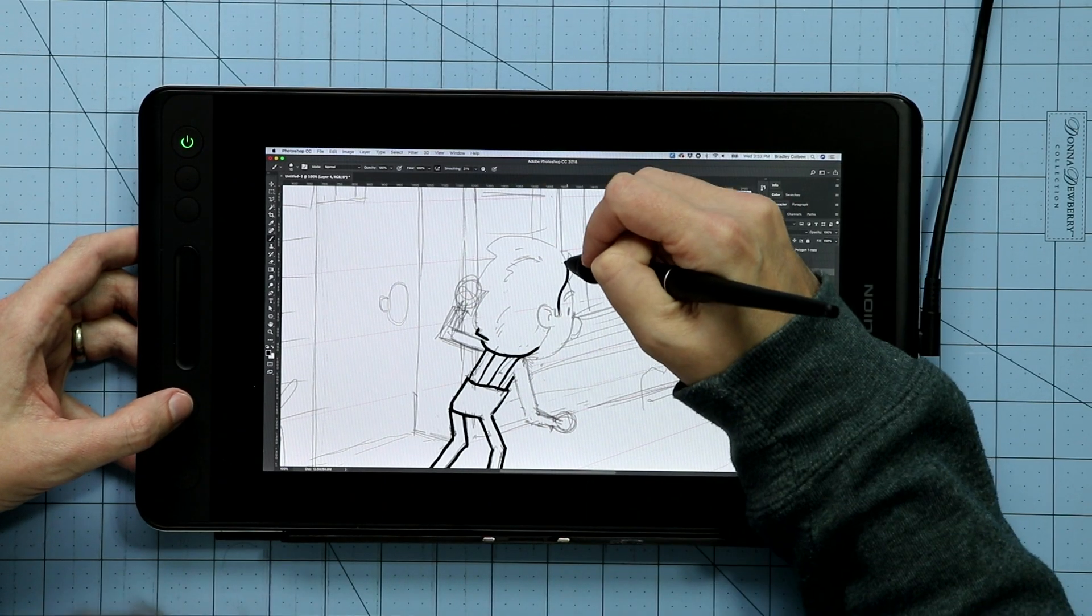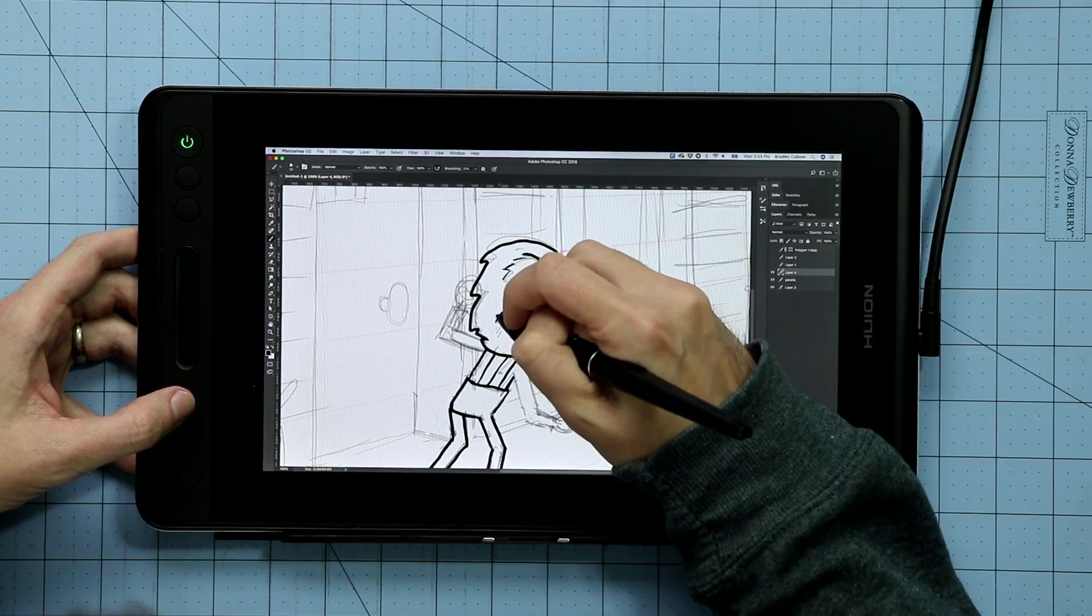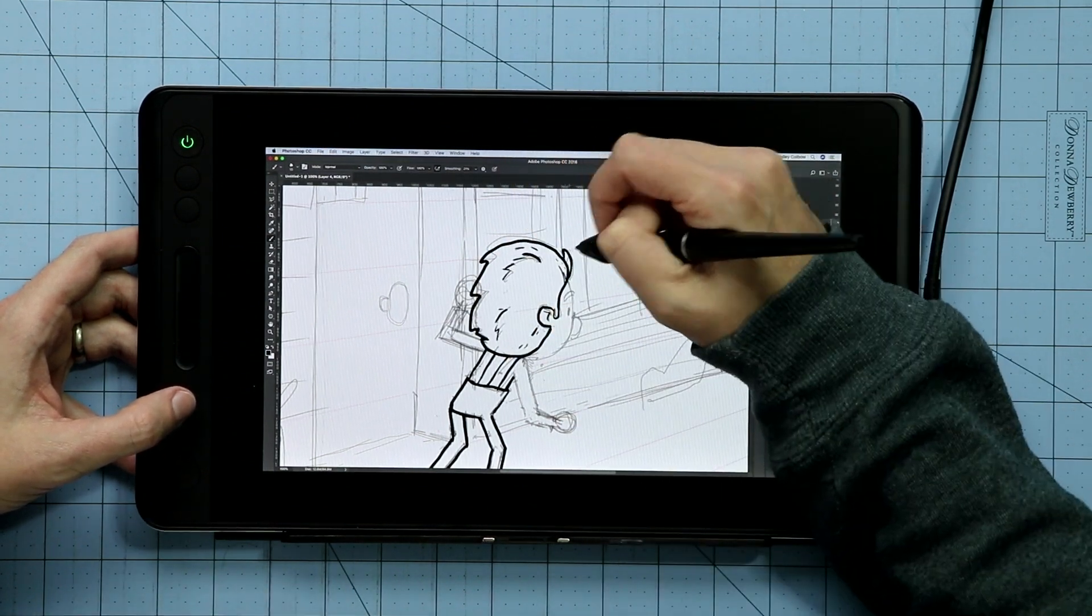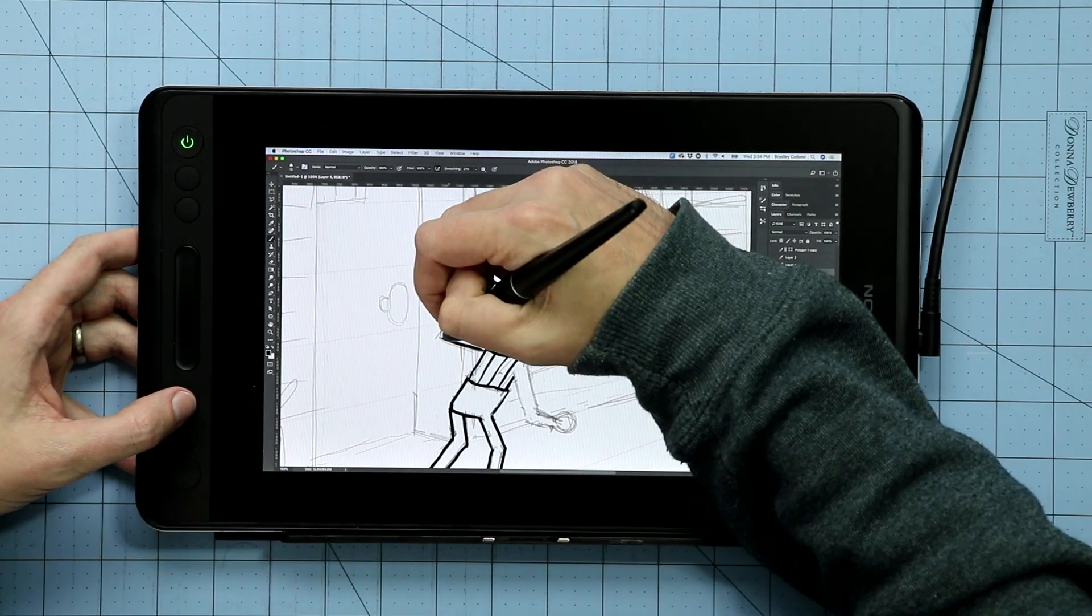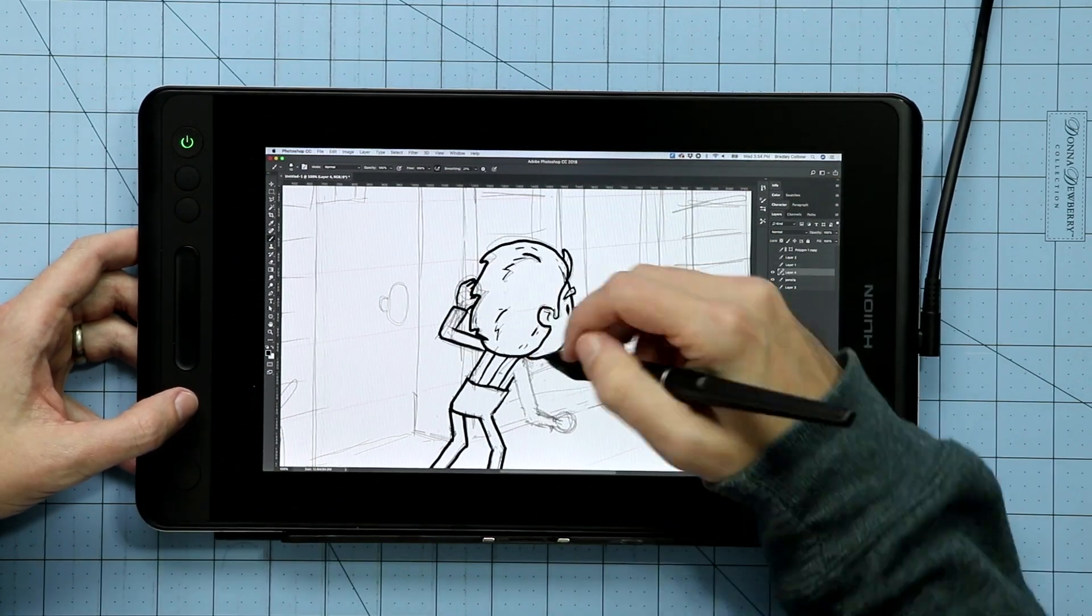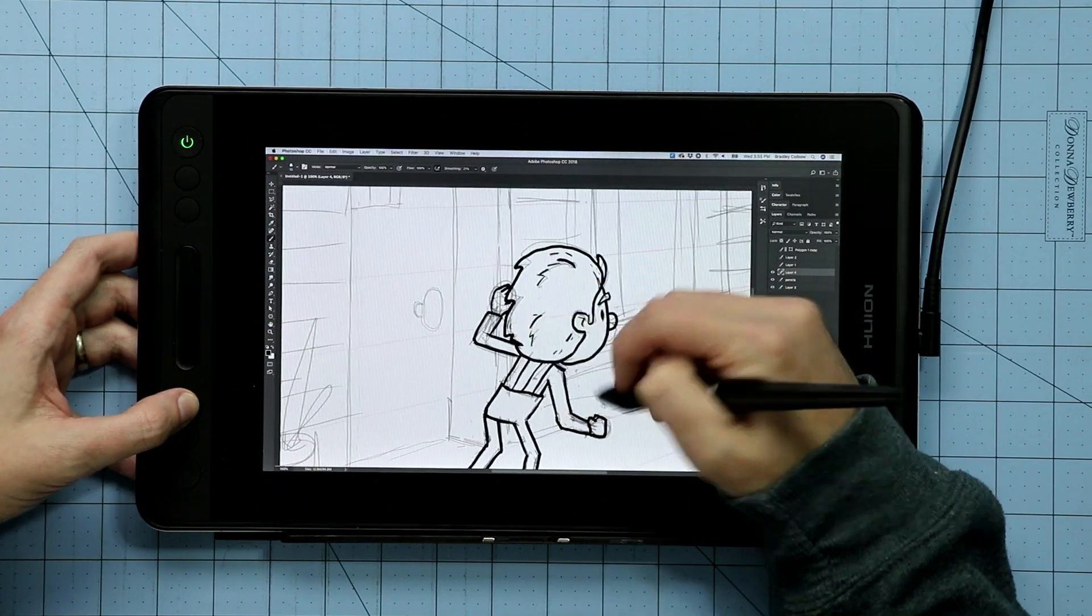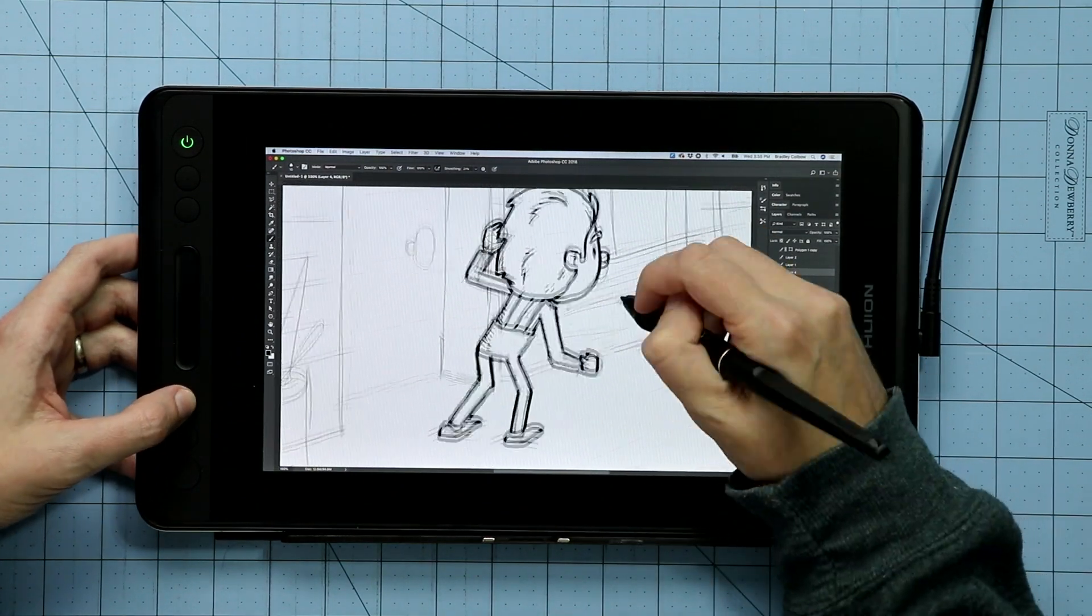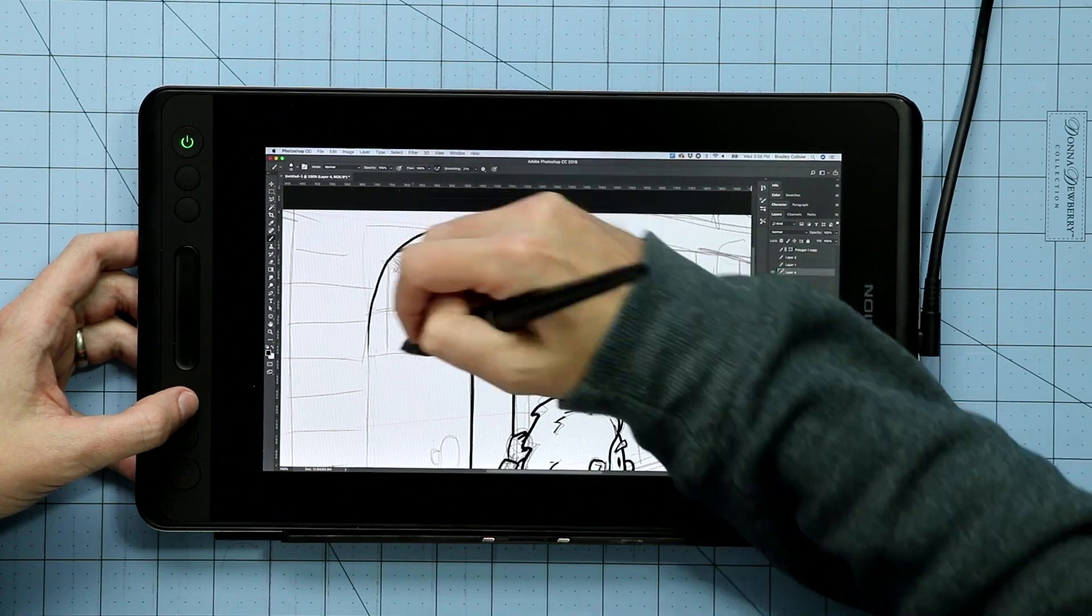But there are some real benefits to having something really small like this instead. If you shift between drawing and other tasks on your computer a lot, it's much easier to move this off to the side. Or if you want to take it with you, this is far more portable. Or at least somewhat portable. You do have to bring along the main cords, make sure that you're somewhere with power since it doesn't have a battery, and you're going to have to have a laptop to plug it into as well. So, you know, semi-portable.